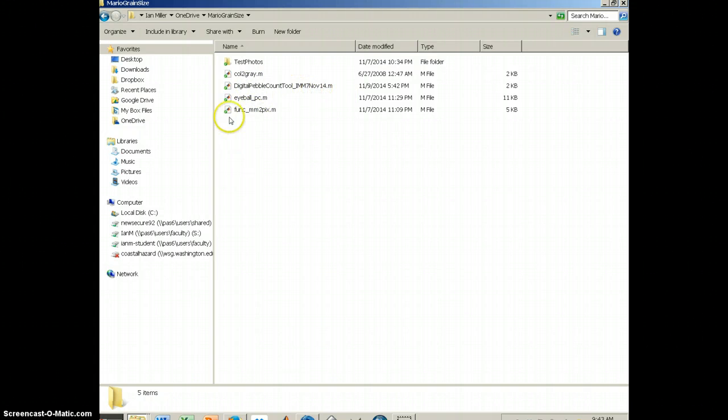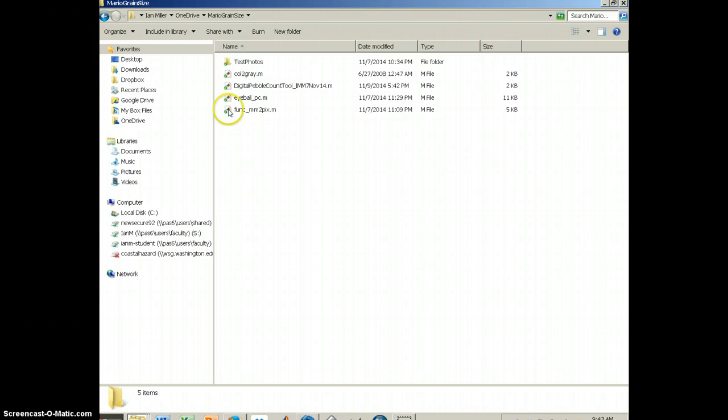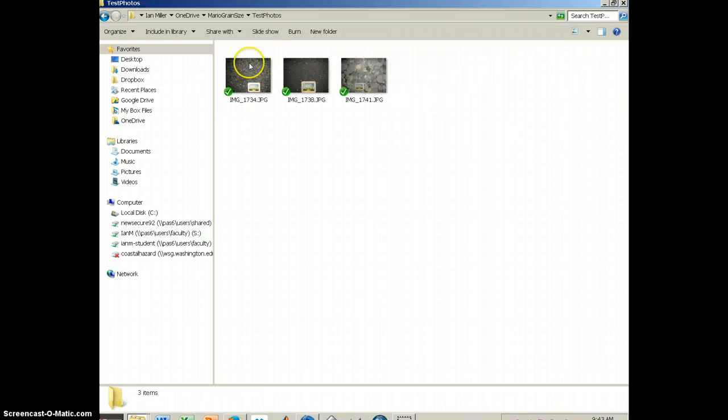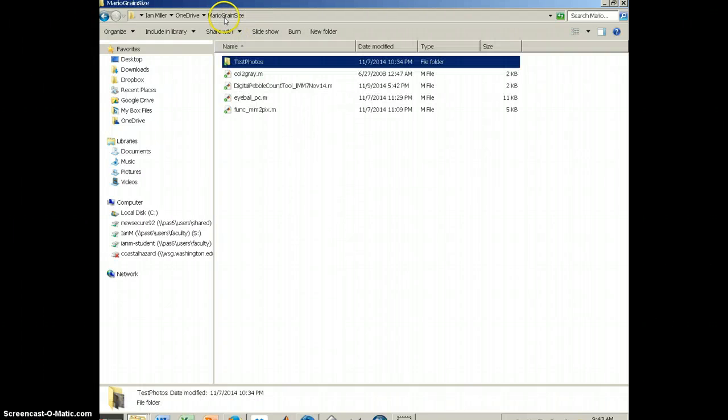If you have MATLAB installed on your computer, you will see this icon next to them with that little symbol. And then you should also have a folder in there with your photos, and in this case I have three test photos in there.